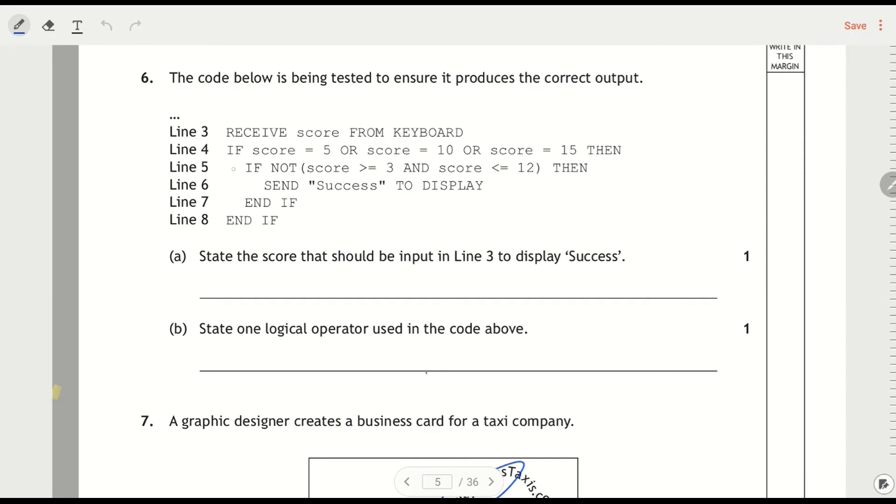If not greater than or equal to 3 and less than or equal to 12, then send success to display. So first of all, people look at this and they don't really know where to start.